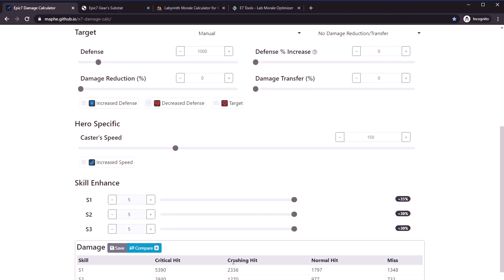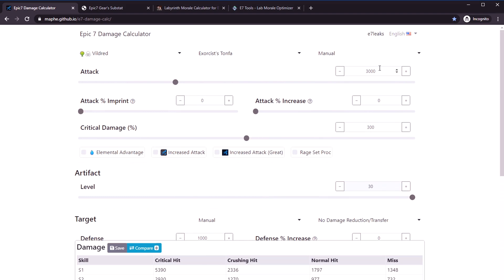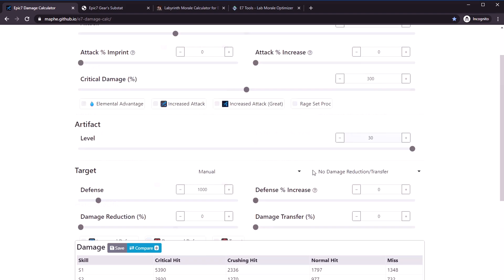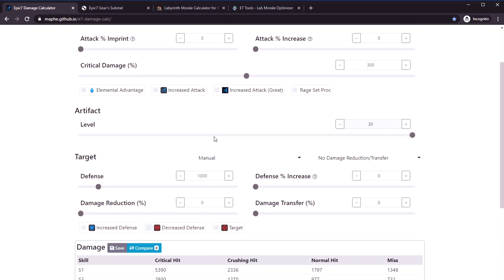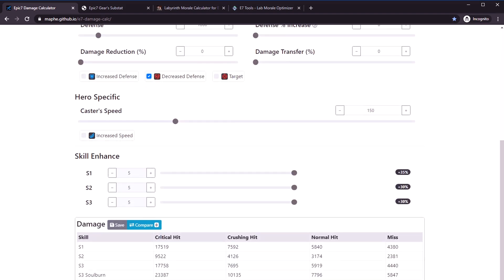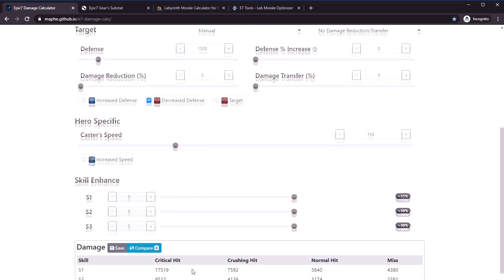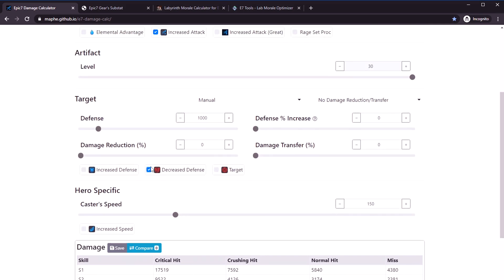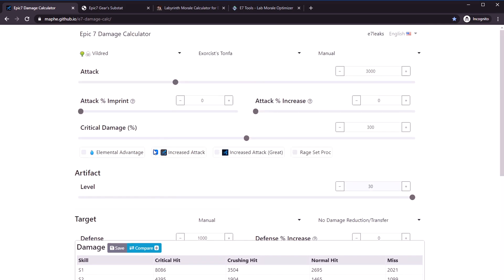This is why cleave teams often need an attack buffer and decrease defense. Without any of those things, his S3 will do 5464 damage on a crit with 3k attack and 300 crit damage. With increased attack and decrease defense, he's going to hit for 18k. That's why those debuffs are so important.